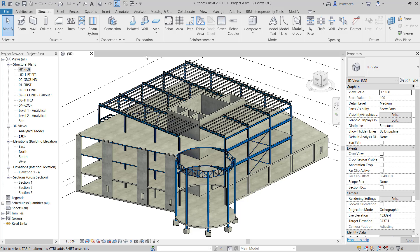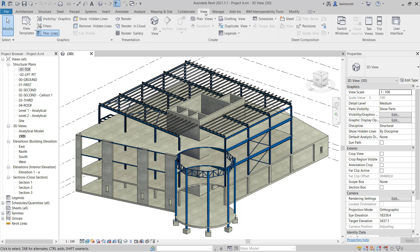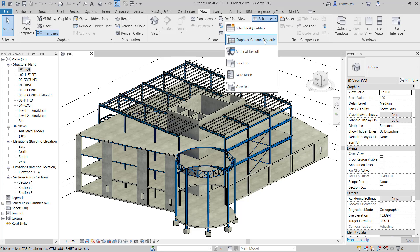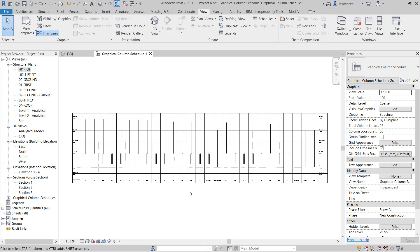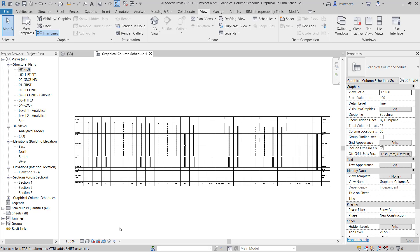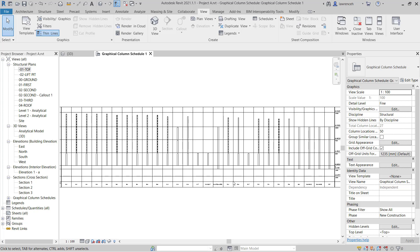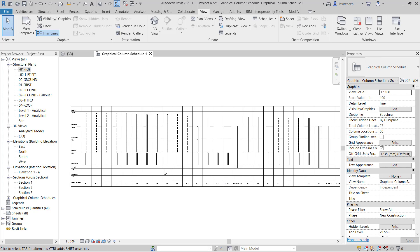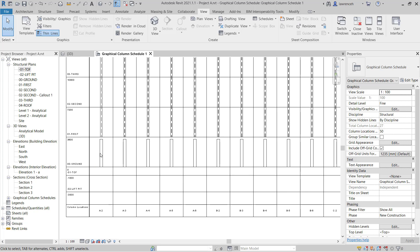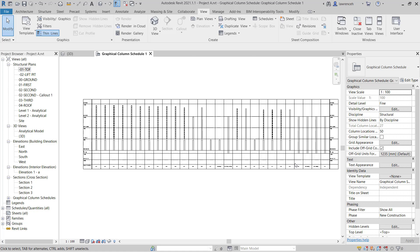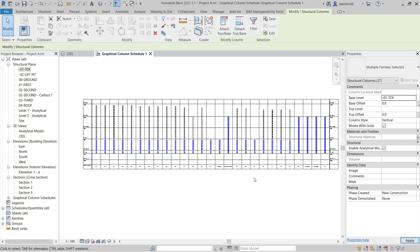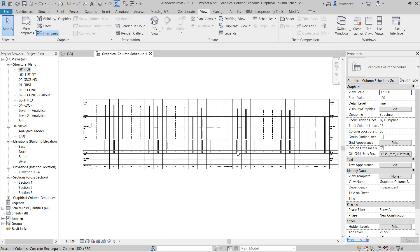To do this we'll select the view ribbon and on the view ribbon you'll note here in the create panel we have schedules. Here I'm going to use graphical column schedule. The graphical column schedule is live so what I'm going to do here is change the detail level to fine and I can now clearly see all of my columns spanning from the ground floor to the first floor. So I can make a selection set of all of these columns in here. I can then go into the properties palette and set the base level for top of foundation. Again this is also a very useful method of seeing where the columns start and end.